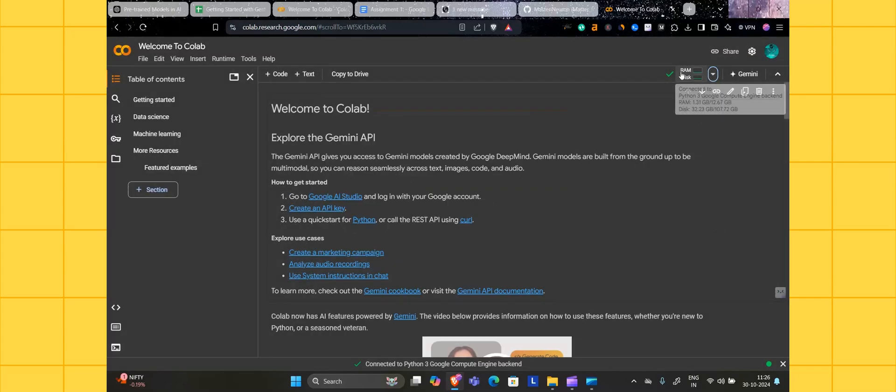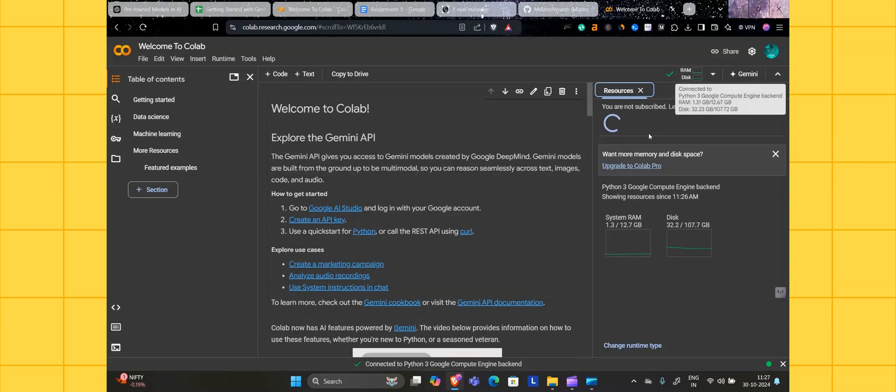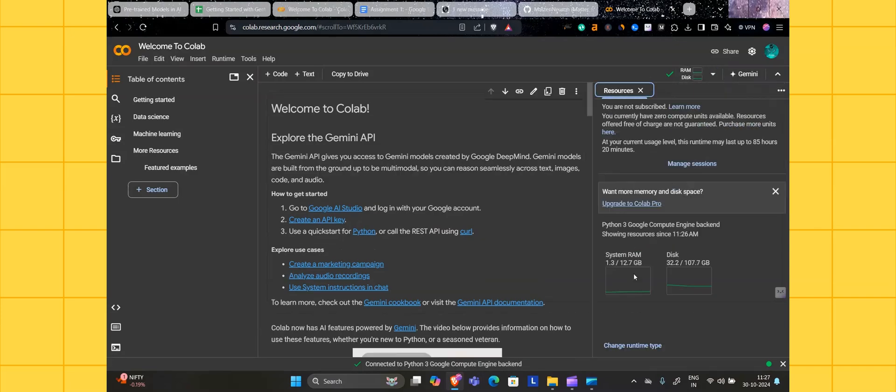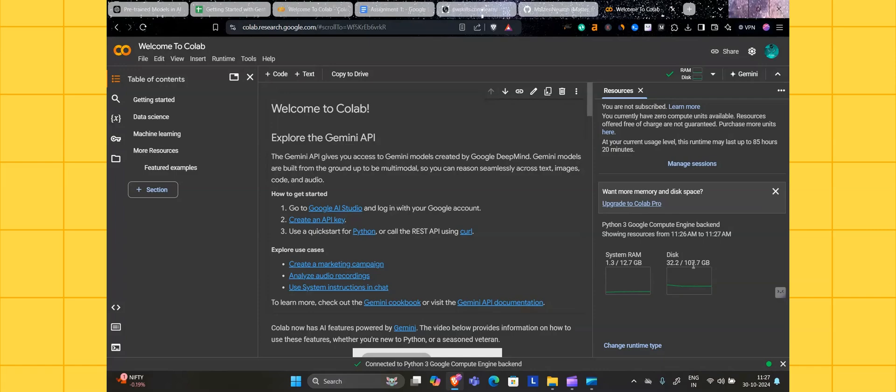After clicking save, there will be some RAM you can see here. 12.7 GB of virtual RAM will be allotted to you, and then there will be 107.7 GB of memory allocated to you.